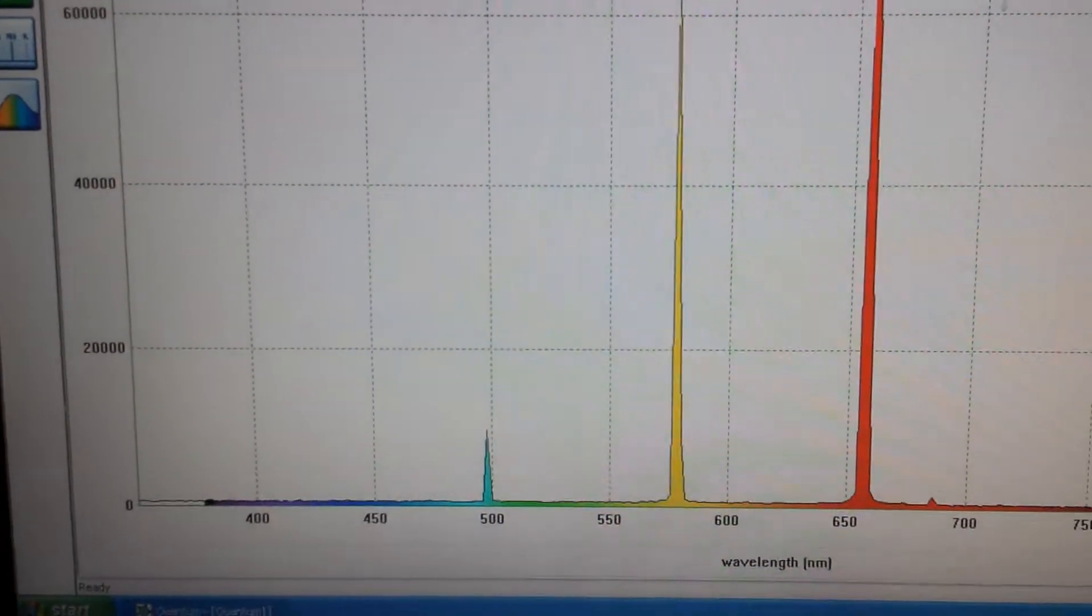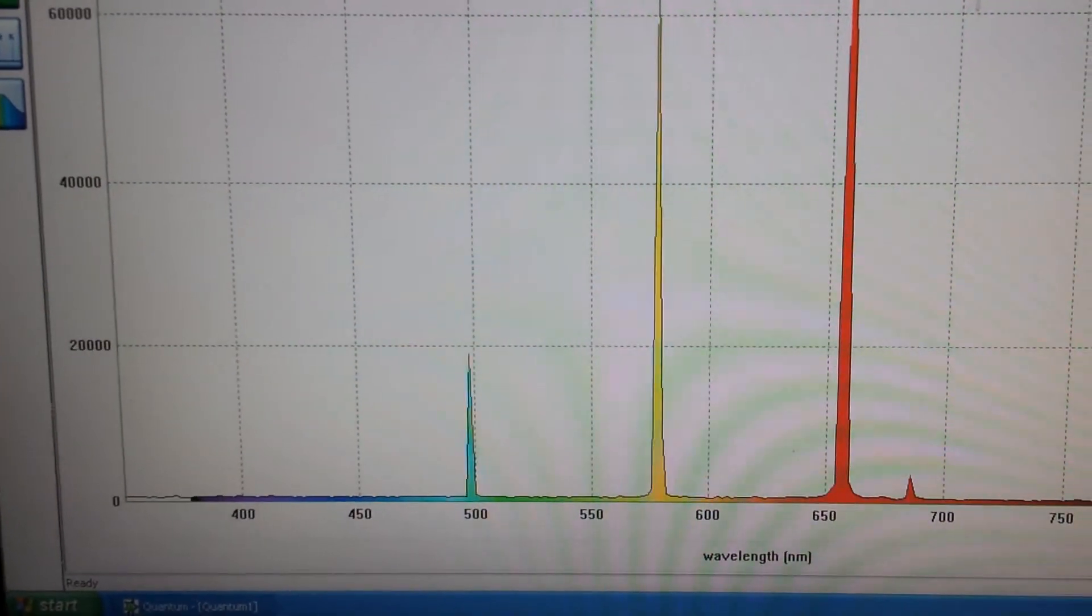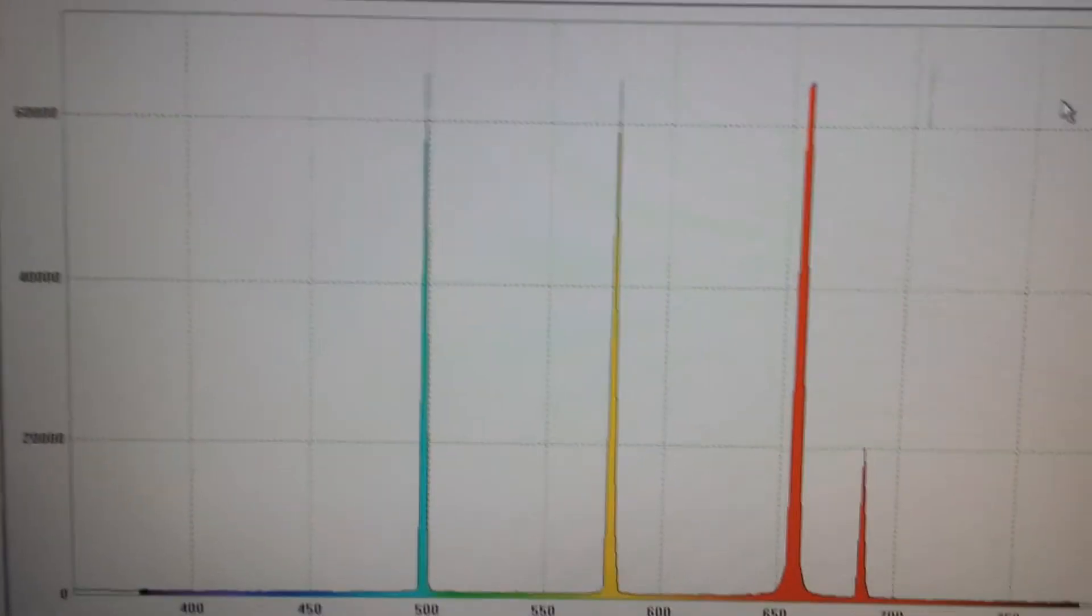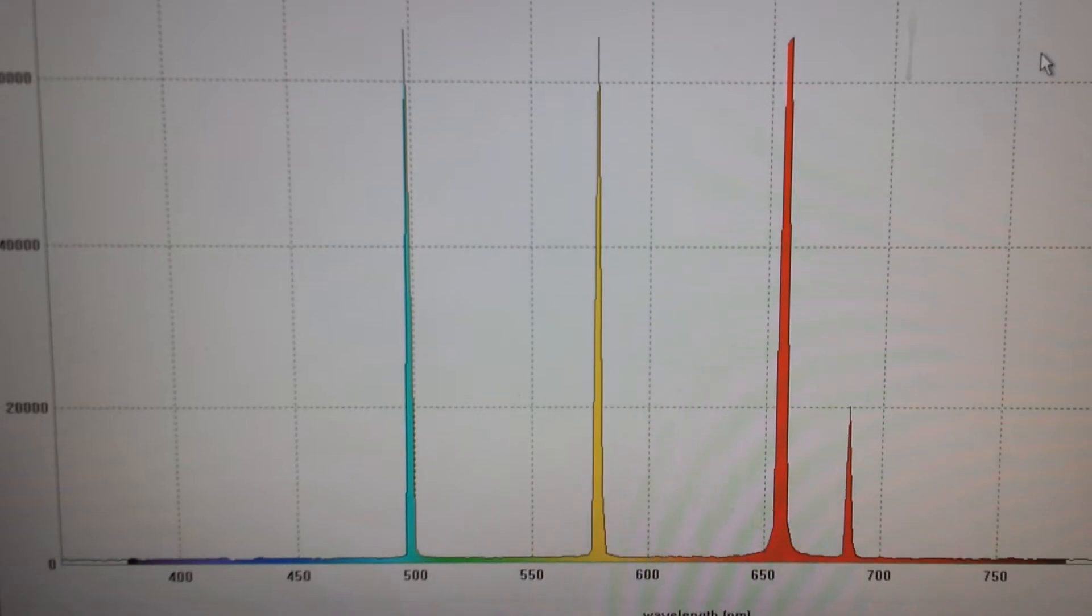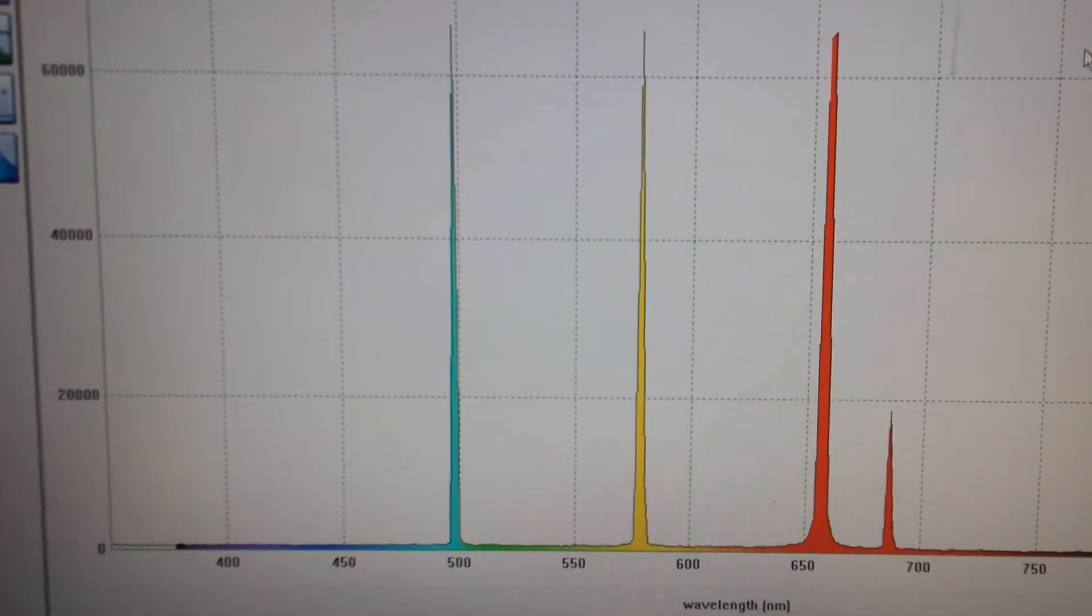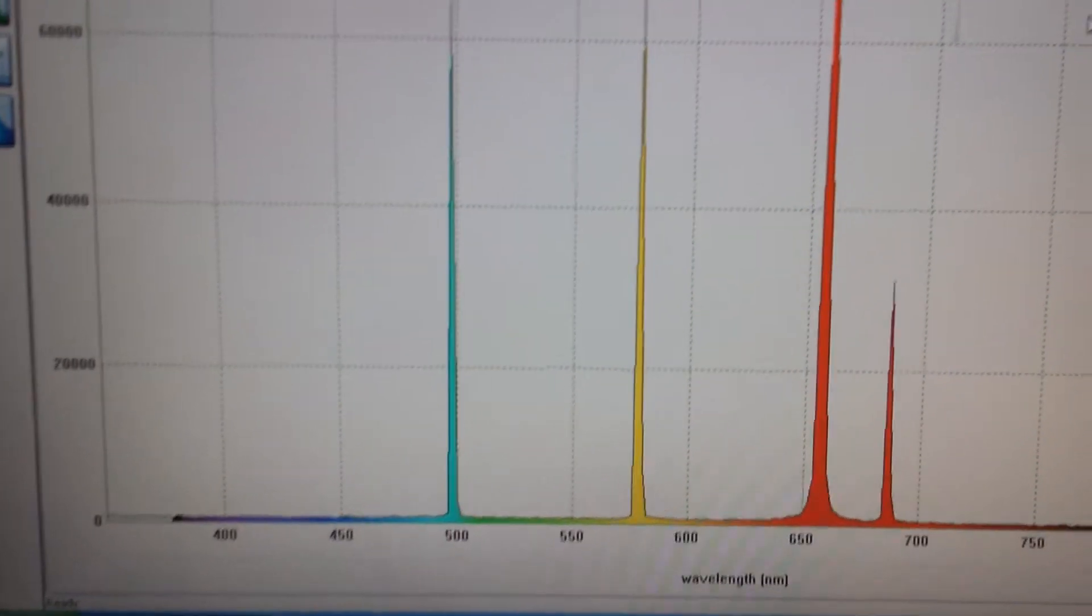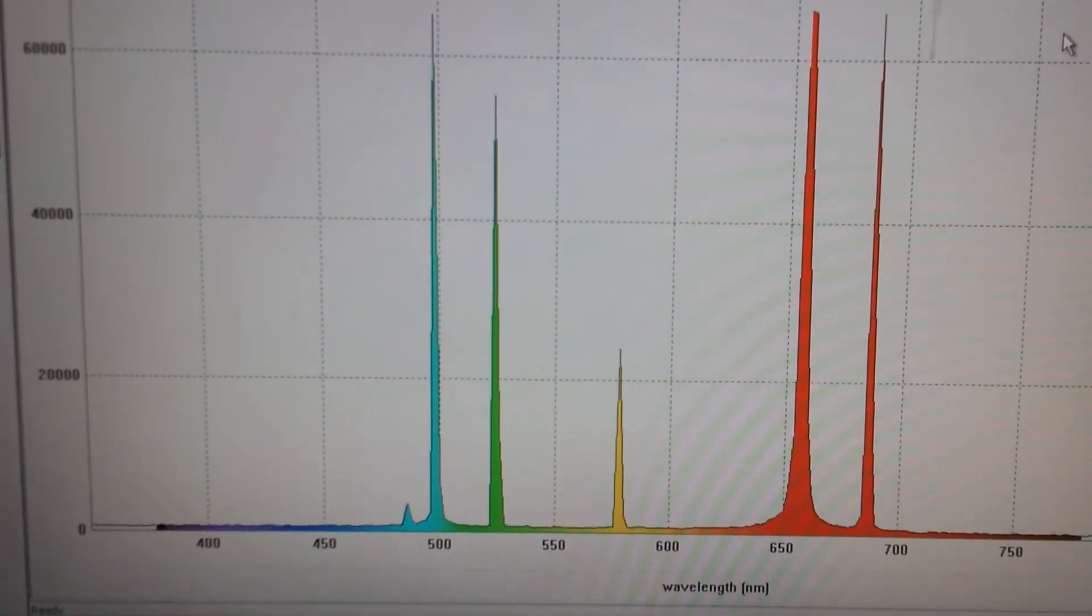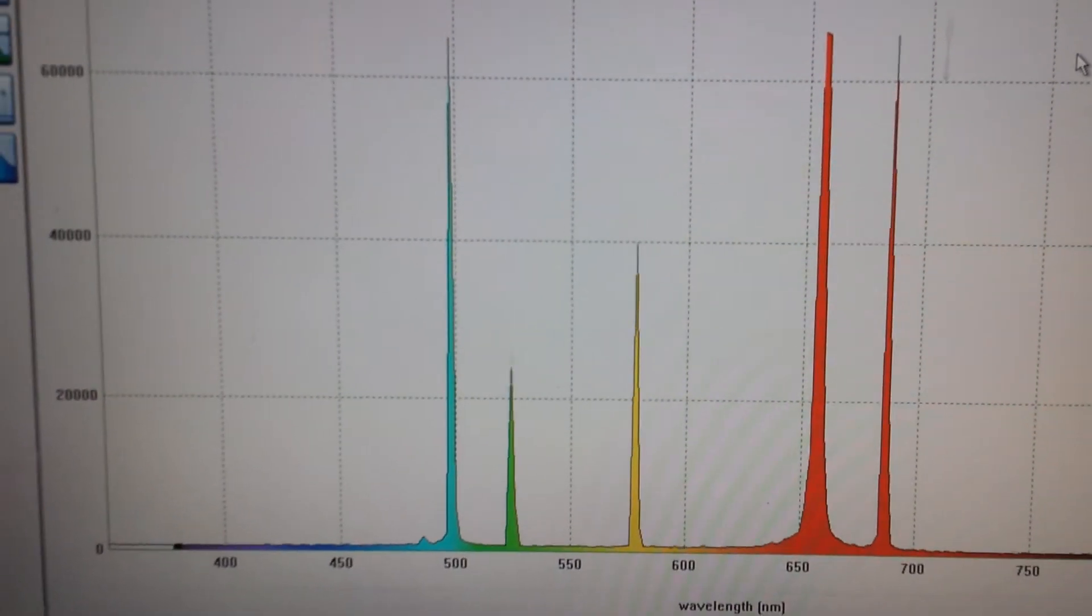Pull it up about a quarter power. And you'll see that blue come way up, and you'll see the second red come up. Pull it up to about three-quarters power. And you can get a good balance.